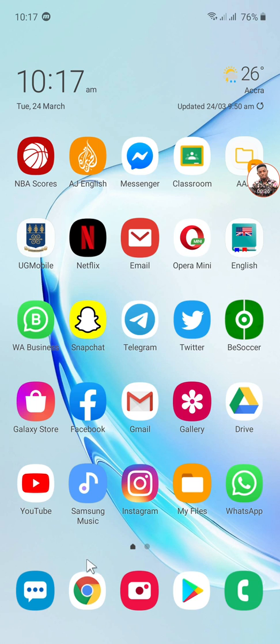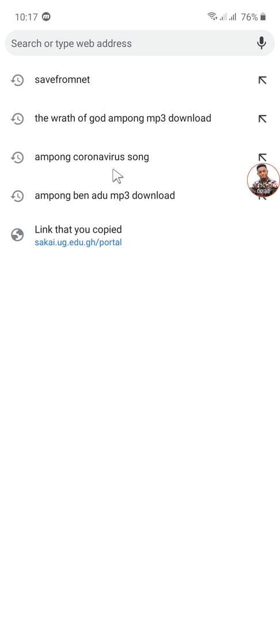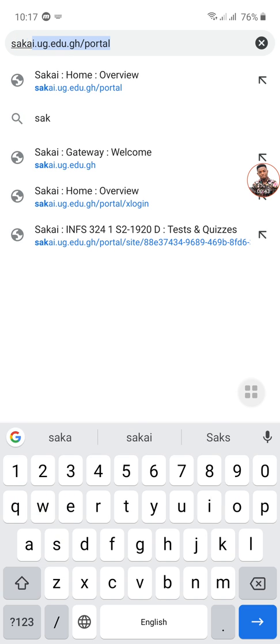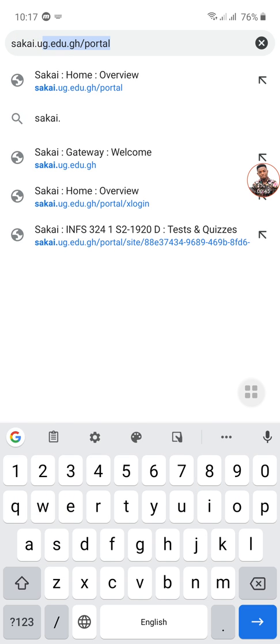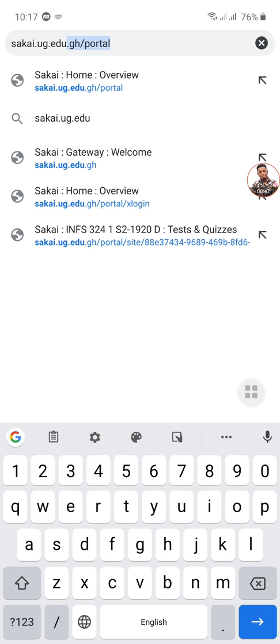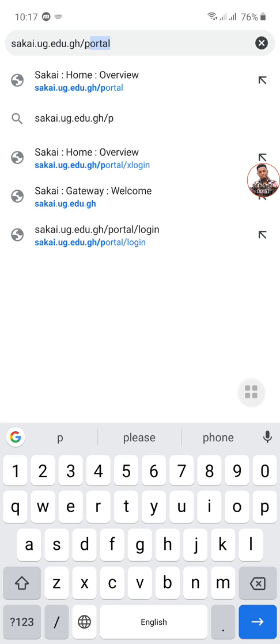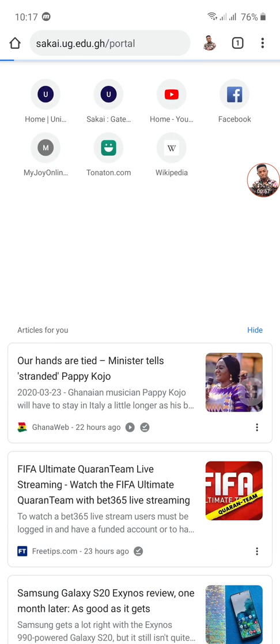Then you log in with your browser. I prefer Google Chrome, I use Google Chrome all the time. So when you log into your browser, just type in the URL: sakai.ug.edu.gh/portal. This will link you directly to the Sakai homepage.